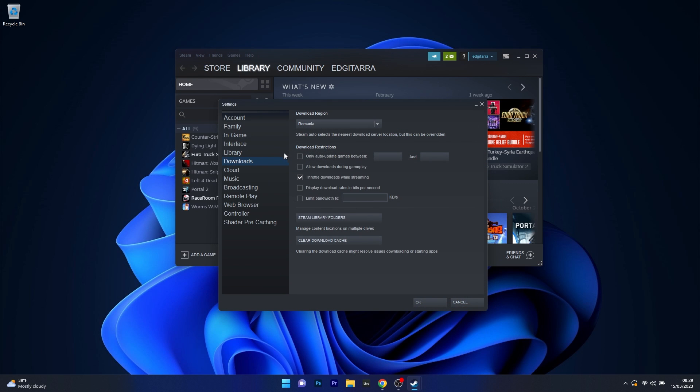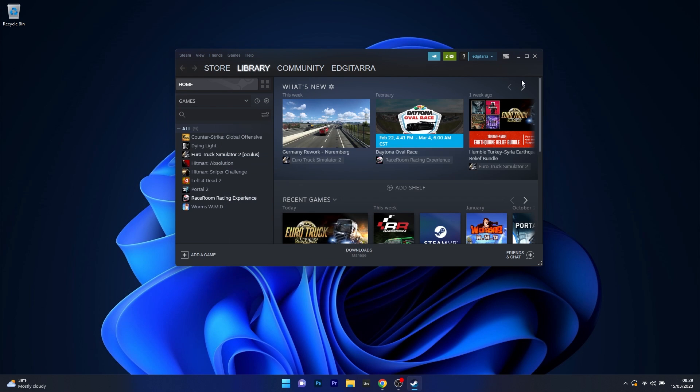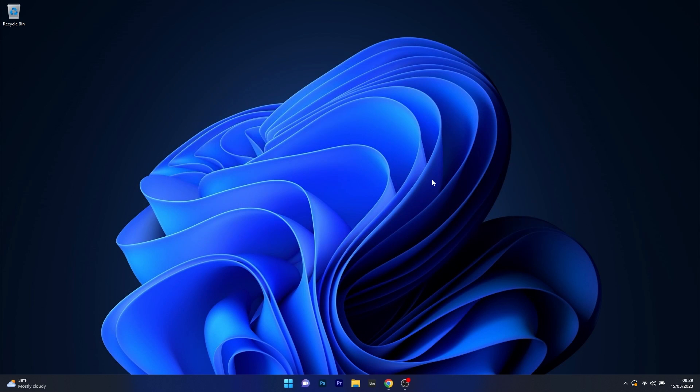The next step would be to click on the Downloads button on the left pane. On the right pane, check the box next to Limit Bandwidth 2 and simply type a bandwidth that's comparable to your connection speed. Afterwards, click on OK to save the changes, then restart your computer.